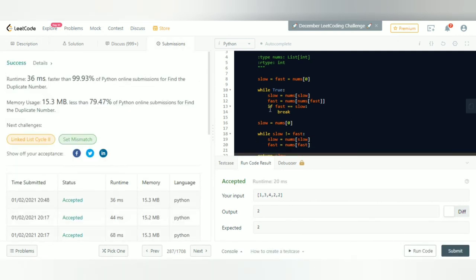We run the code — and there's the answer. Submitting it, and it passes very fast. That's how you solve this problem. If you have any doubts, leave them in the comments below. See you in the next one!